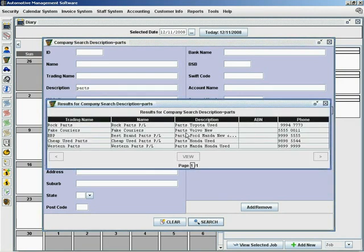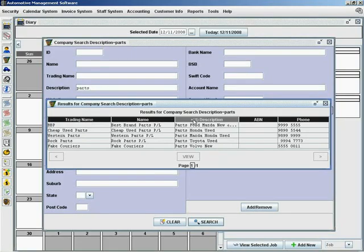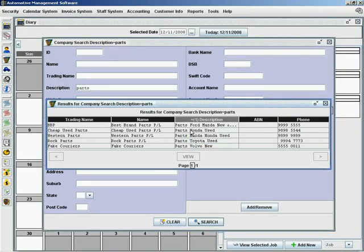All your part suppliers will come up on this screen. You're going to have more than one or two pages. You just highlight Description and it puts it in alphabetical order, so you can find where the Honda's, Toyota, or whoever's parts you're looking for.